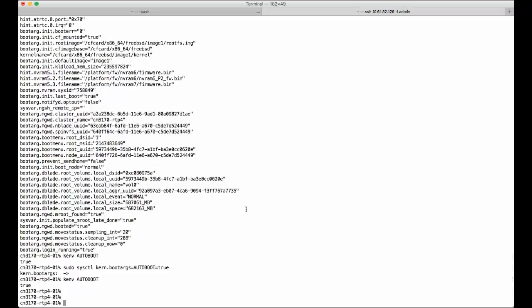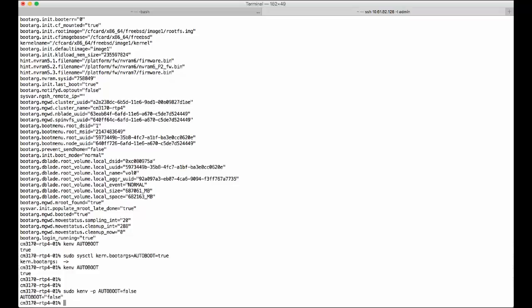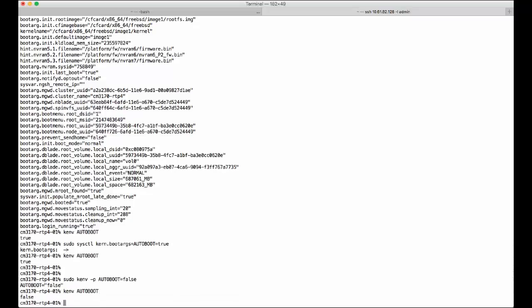After Data ONTAP 8.1, the KEMV command can be used to change the environment variables too. So let's show you how to do that: KEMV dash b auto boot equal false. Then you can use KEMV to check that. Changed to false.